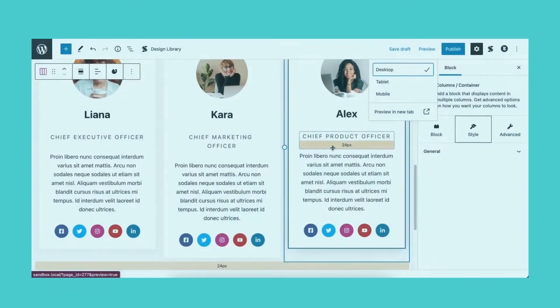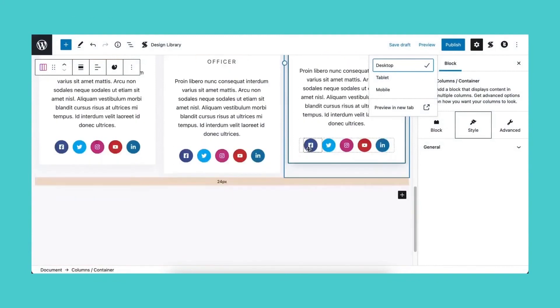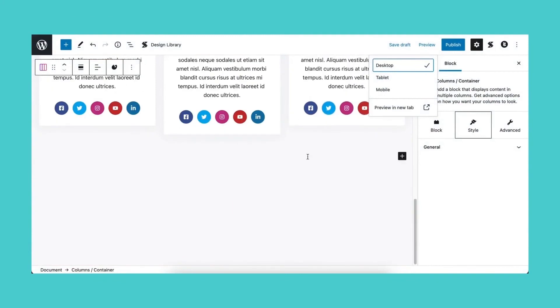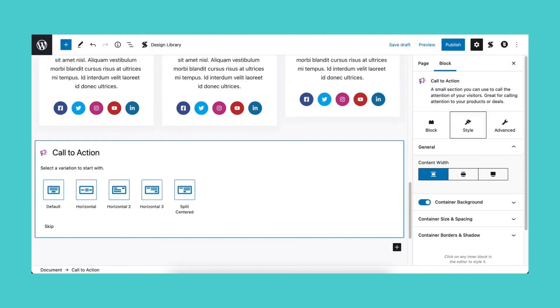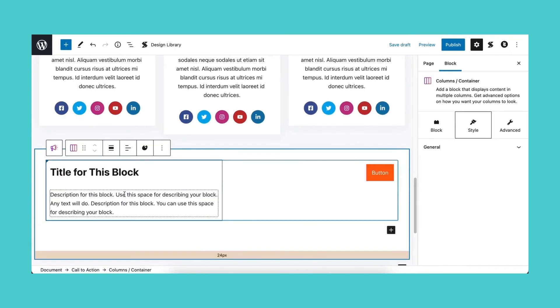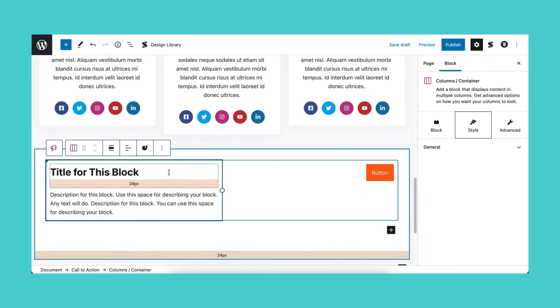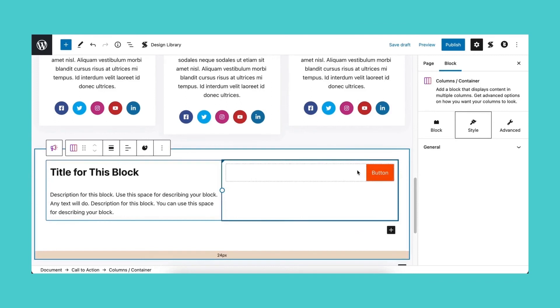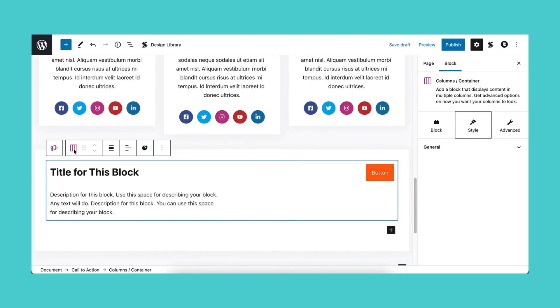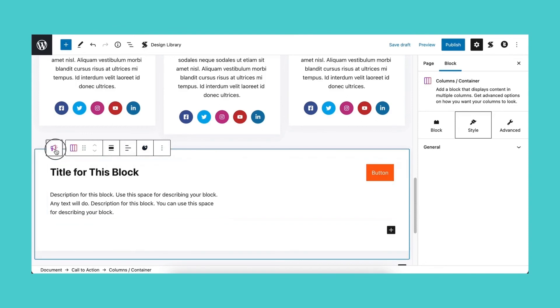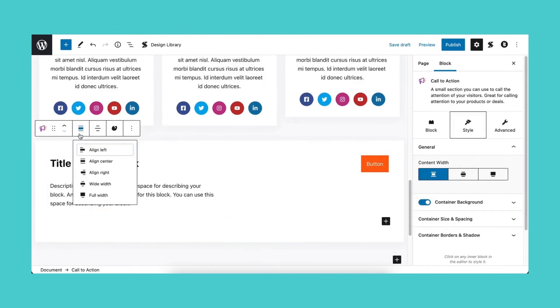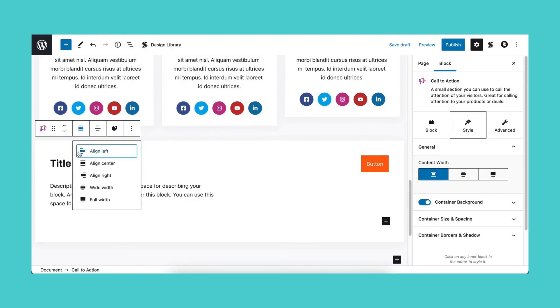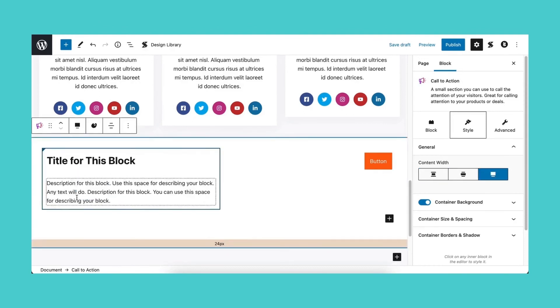Moving on to the call to action, you will be prompted to select a layout once again. For now, we will select the third option, horizontal 2. Our block will automatically inherit the styles of the layout we selected. On the left are the heading and description and on the right is the button. Let's select the parent block by clicking on the leftmost icon in the floating toolbar and set the alignment to full width.